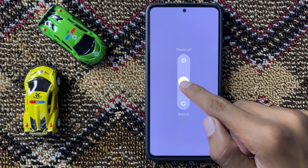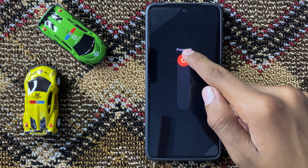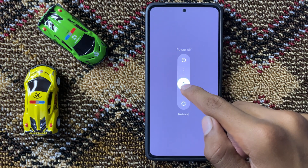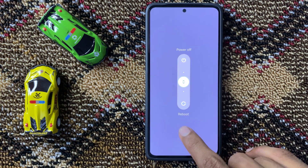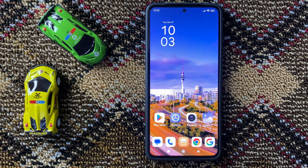Then swipe up to power off your device and then turn it back on.